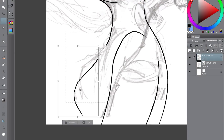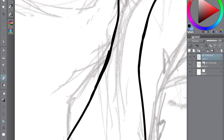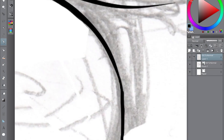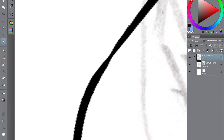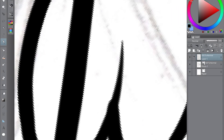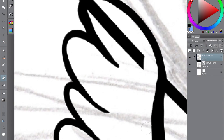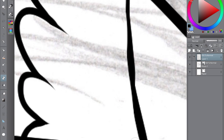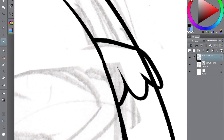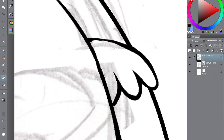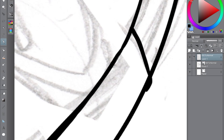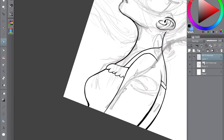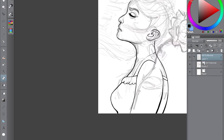Hello everybody and welcome back to my channel. Today is a bit of an interesting video. I'm actually starting off this illustration digitally — well, technically not starting it off because I did sketch it traditionally and then scan it. But I'm actually doing the line art in Clip Studio on my iPad because I just felt like I wanted the lines to be nice and crisp and to have some really small details.